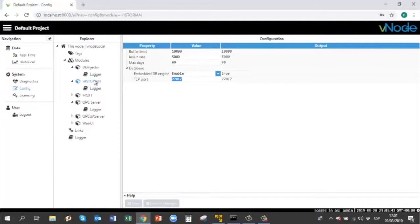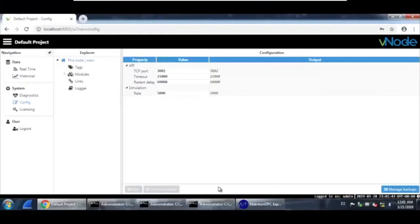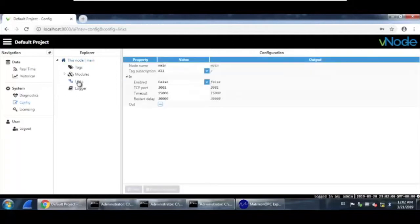Now let's switch to the other Vnode — Vnode remote. What we need to do first is go to config, go to links, and create a link. This link will reflect that this Vnode will be sending information to the Vnode local that we already configured. Under links, you must select or create a name for the link. In this case, we'll call it 'Vnode remote'.